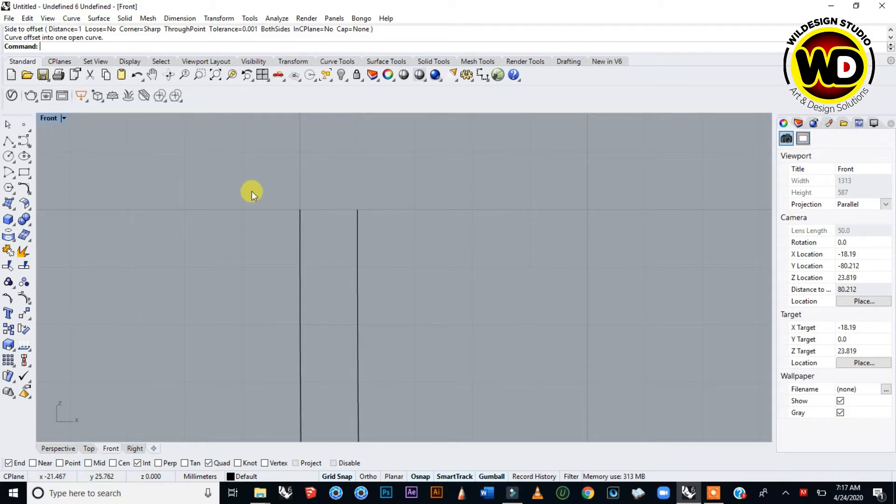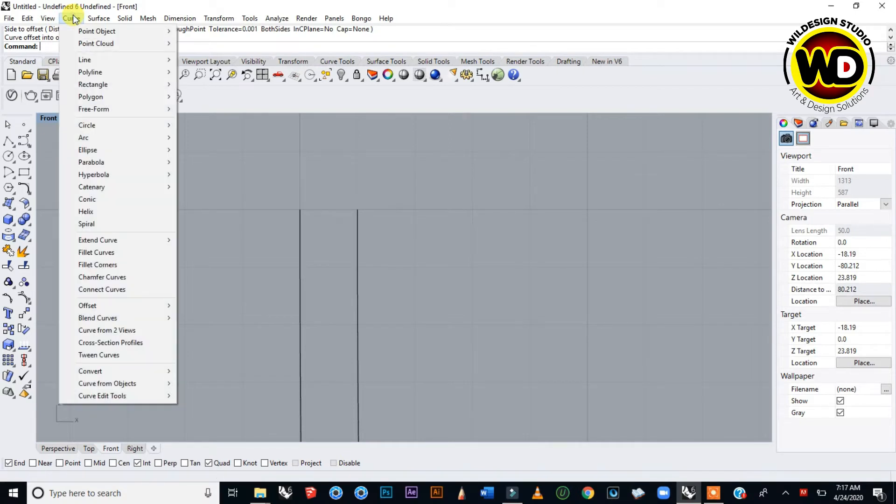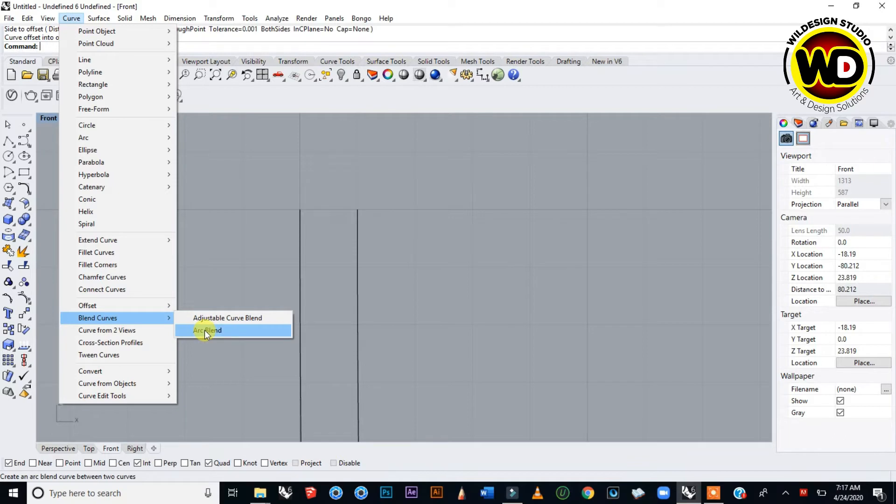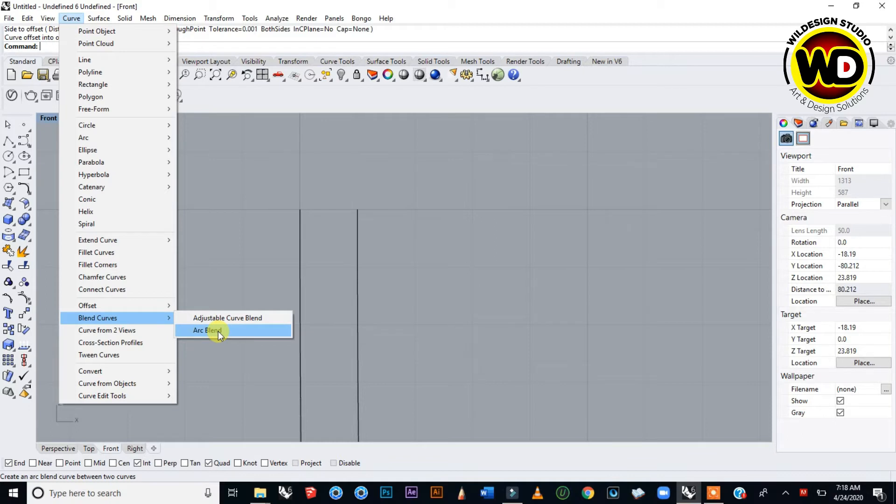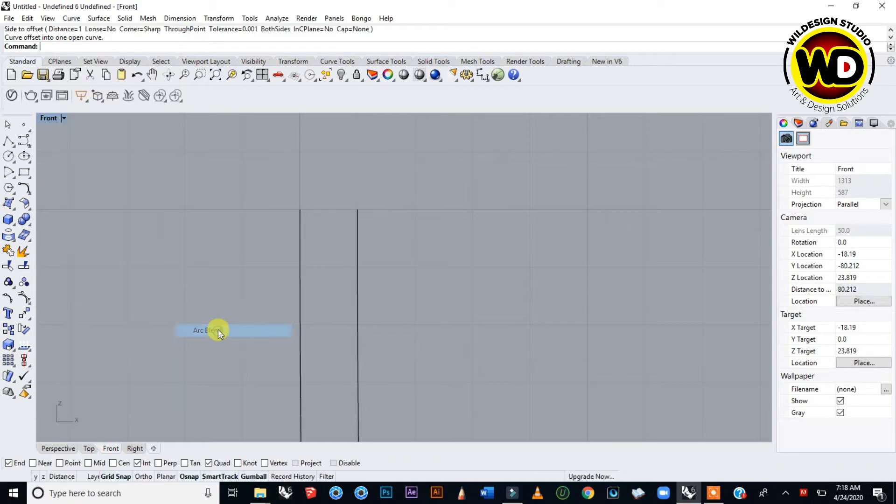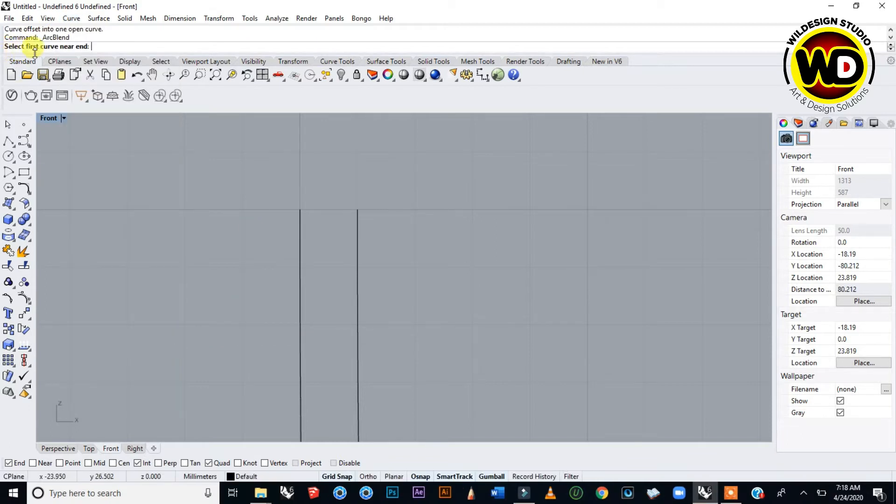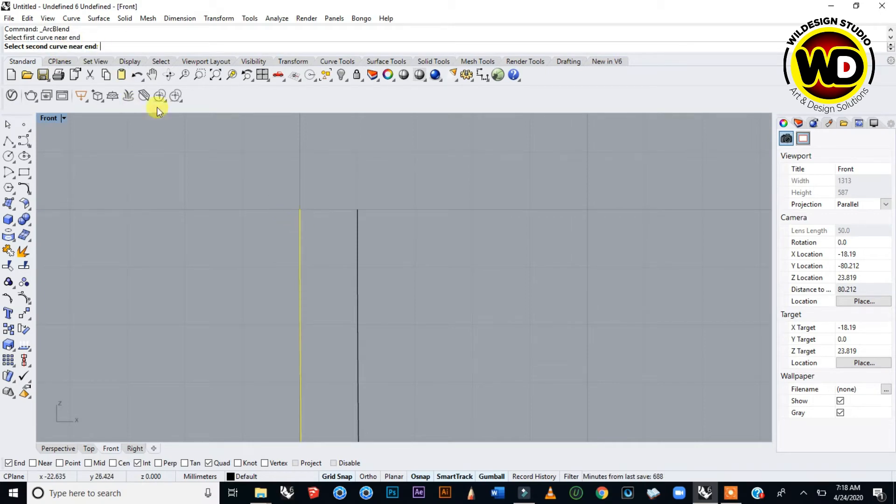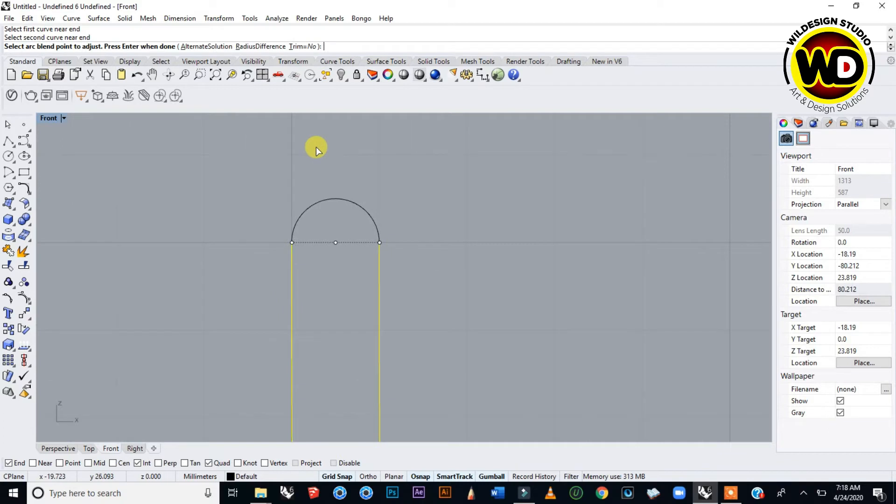Let's use the Blend command to blend these two curves together. Go to Curve menu and say Blend Curve by Arc. You can make it adjustable or try any of them.